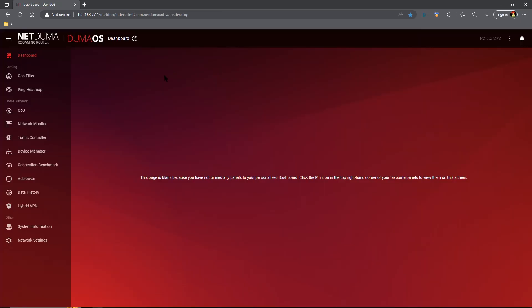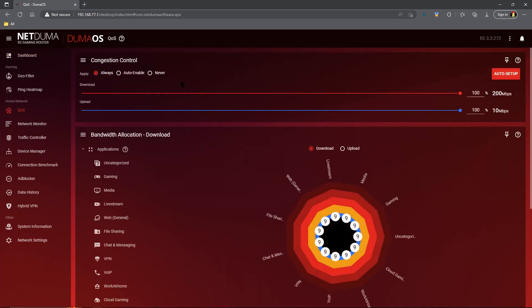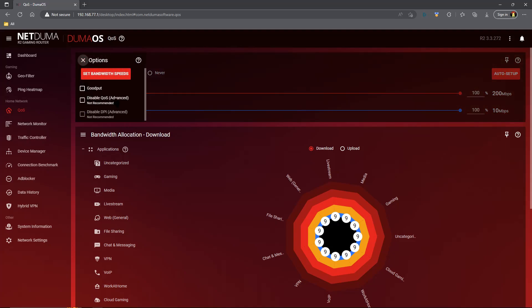So we've logged back into the R2. Now we need to head down to quality of service. Even though it seems completely counterintuitive to leave the quality of service on within Duma OS and also have smart queues going within the Dream Machine, surprisingly enough, it gave me the best result overall. I tried disabling quality of service and even deep packet inspection a few different times. Smart queues does its job, but every now and again, I would get in and it just wouldn't feel smooth. So once I set everything up within Duma OS, that stopped and gameplay was just smooth.